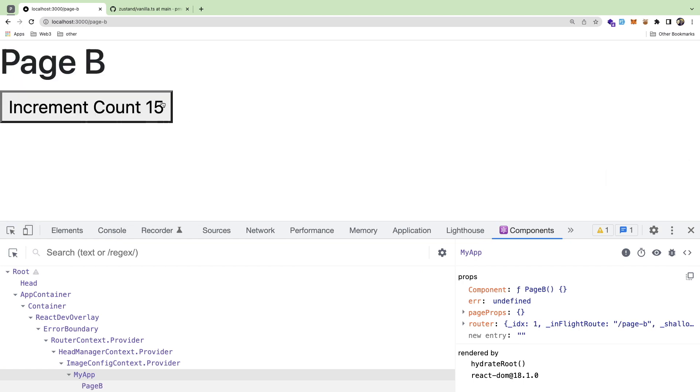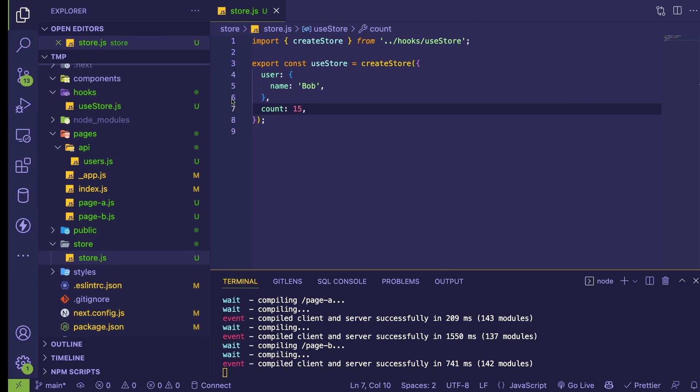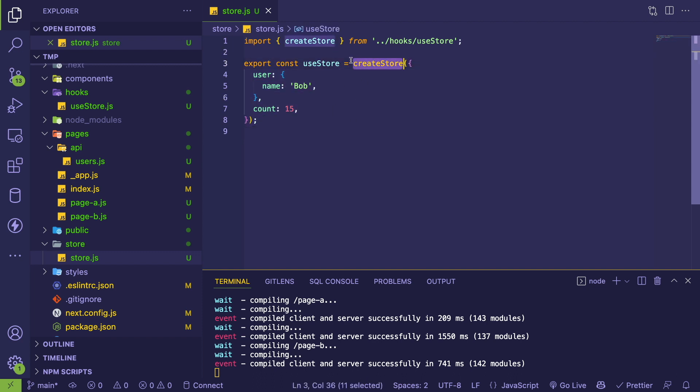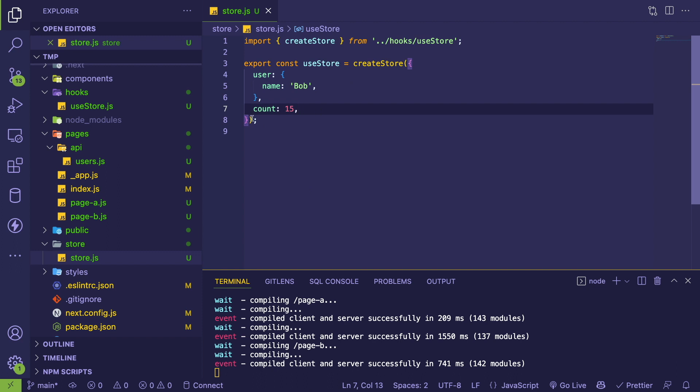I did take some inspiration from other state management libraries like Zustand and the slices from Redux Toolkit and Cerebral JS. It's really basic. What this does is you call this function, and this is going to return you a custom hook that you can start using in all of your components. We create a store here - this is the initial state of your store - and that gives you back a custom hook that you can use.